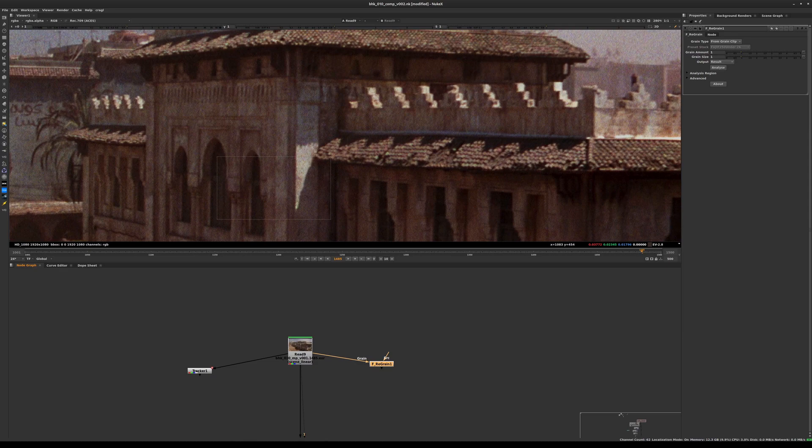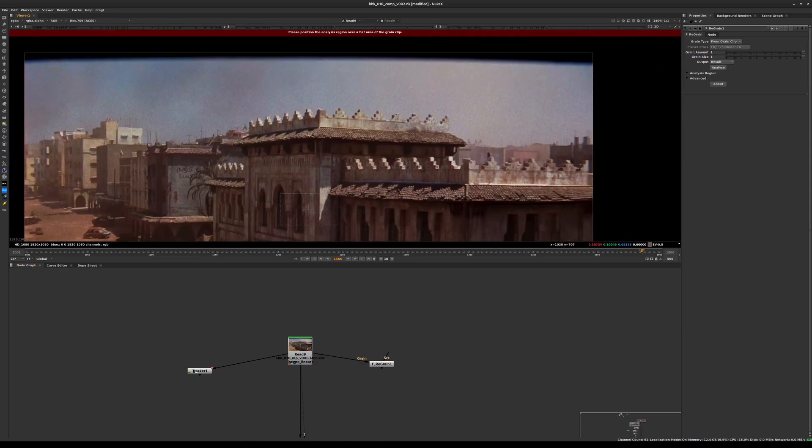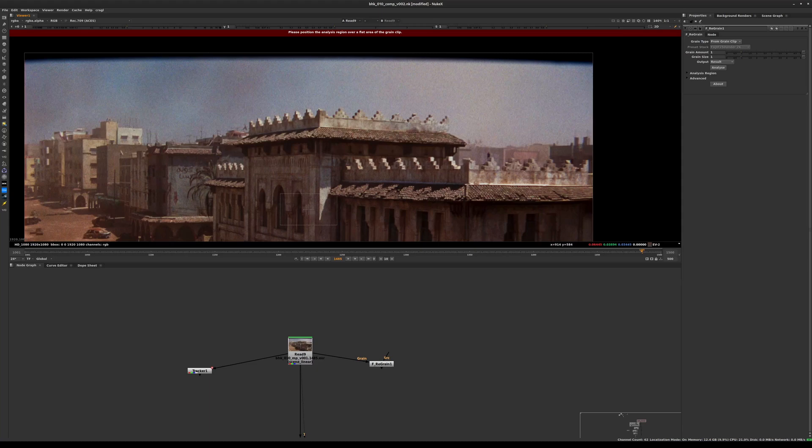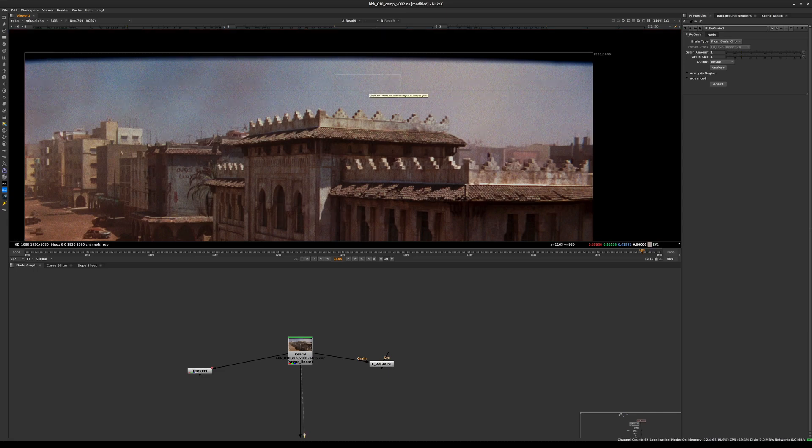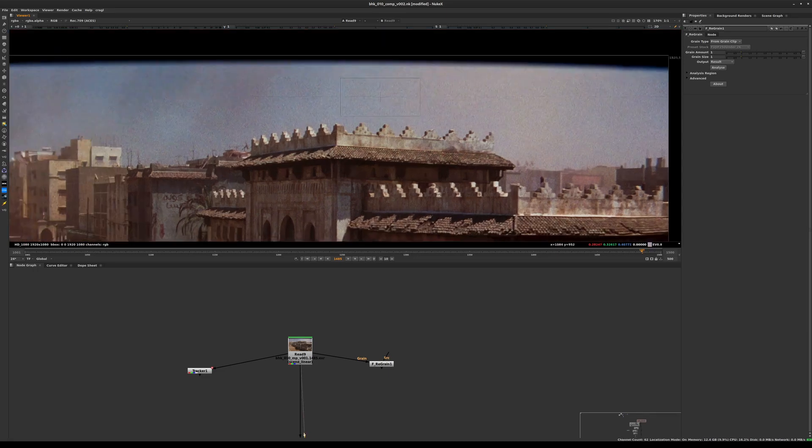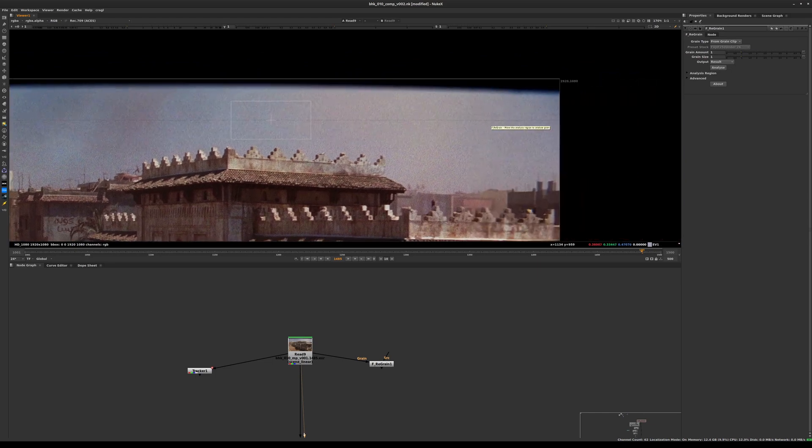This node has two inputs: a source input and a grain input. We'll connect this F_regrain to our plate. When we do that, F_regrain presents a sampling box, telling us to move the analysis region to analyze the grain.